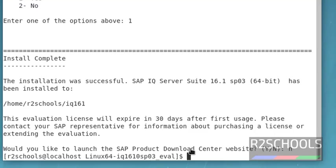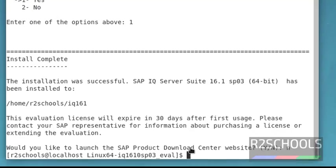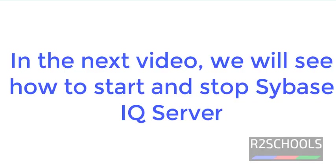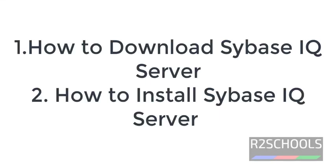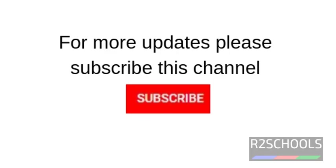Installation has been completed. In the next video, we will see how to start and stop Sybase IQ server. In this video, we have covered how to download and install Sybase IQ server. Thanks for watching this video. For more updates, please subscribe to my channel.